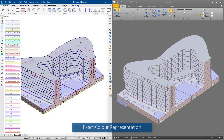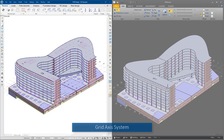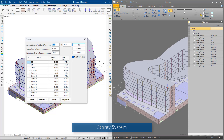The IFC model output from FEM Design always represents the objects in the colors of the current exported view, so the model receiver can immediately and visually understand, for example, the grouping of objects according to types and sizes. Clear documentation between disciplines is also ensured by the sharing of reference systems such as the grid axis system and story system.